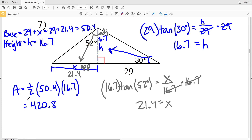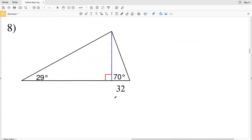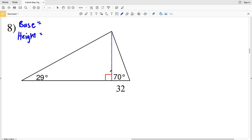So 420.8 is the area for number seven. Lastly in this video I'll go over number eight. Before I do, please remember to like this video and subscribe to my channel — all likes and subscriptions are greatly appreciated. If you have any comments or are confused on any of the steps, just leave your thoughts in the comments below and I'll get back to you as soon as I can.